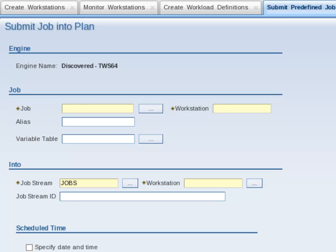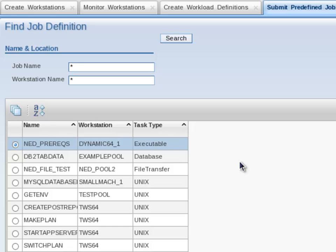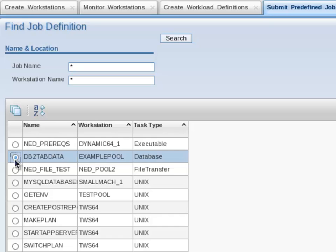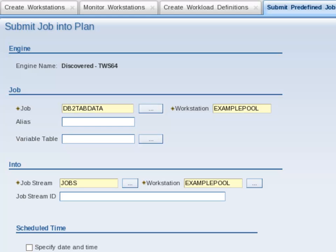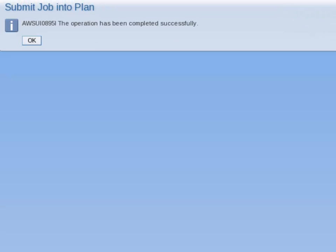Under the Job section, I press the button next to the Job text box and click the Search button, which displays all job definitions. In the results table, db2 tab data is present. I select the row and click OK. In the Alias text box, I enter an alias of db2 tab data1, then click OK to submit the job. A message is displayed on screen indicating that the job was submitted successfully. I click OK to continue.